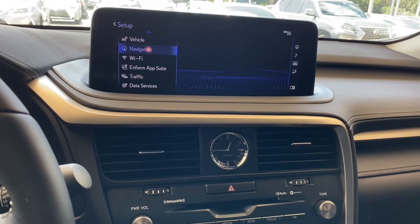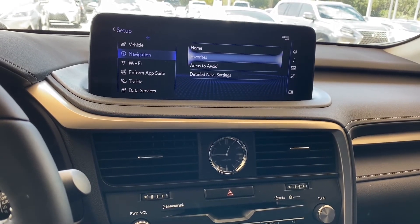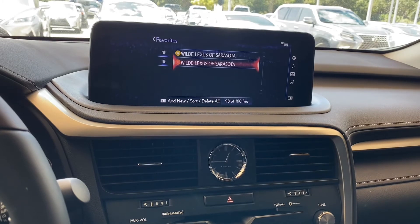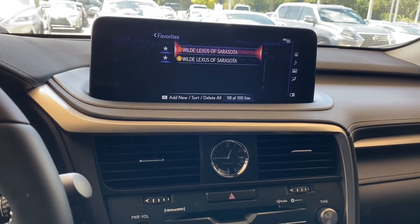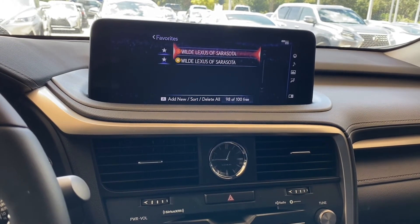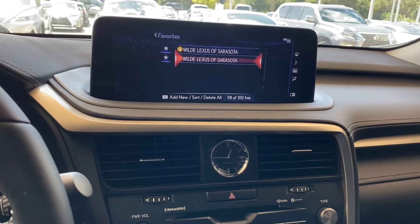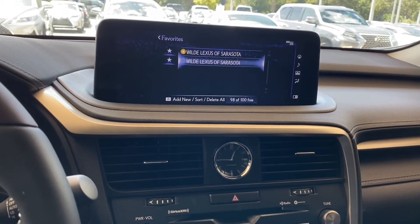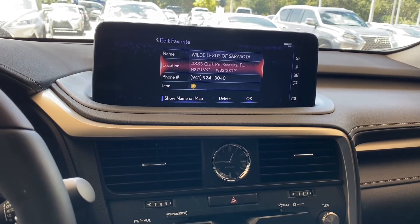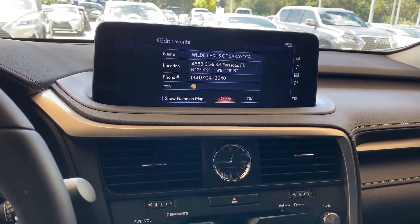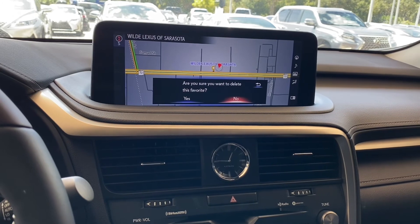Go to navigation, then come to favorite. Once you get favorite highlighted, simply highlight the address or name of the destination you do not want, then select it. I'm going to remove this one. Once you're in there, you'll see a delete option at the bottom — select delete.